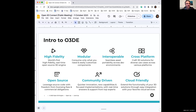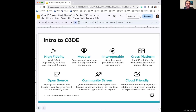O3DE is a high-fidelity, open-sourced engine. It works well for both games and simulations because there's usually a large overlap in feature sets between the two, and you'll notice that we tend to target both as we do releases.